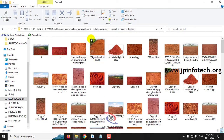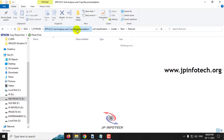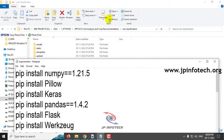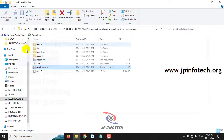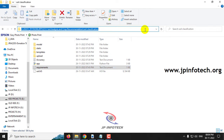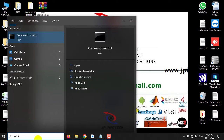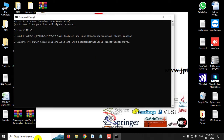Now let us see the execution of the project. Before executing, make sure you satisfy the requirements mentioned in the requirements file by installing the exact version of Python and the libraries listed. Copy the source code location, go to your command prompt, navigate to the source code location, type python app.py, and click Enter. Kindly wait for a few minutes.